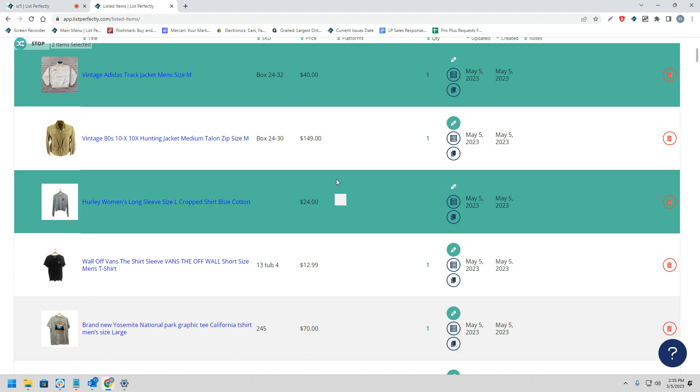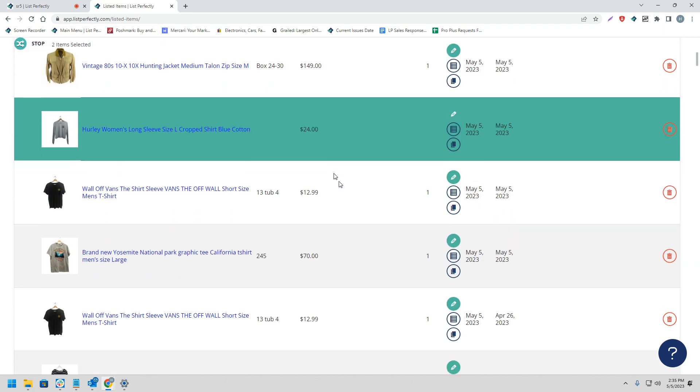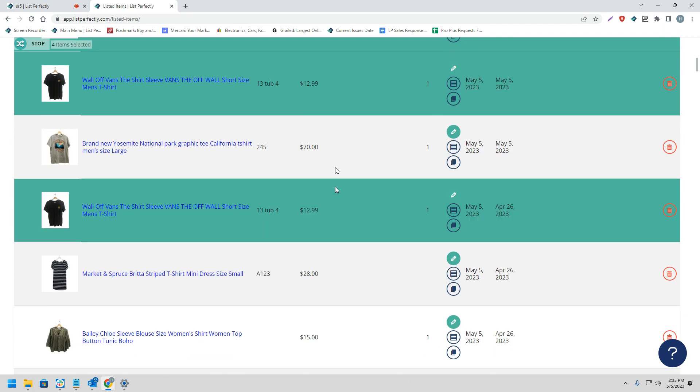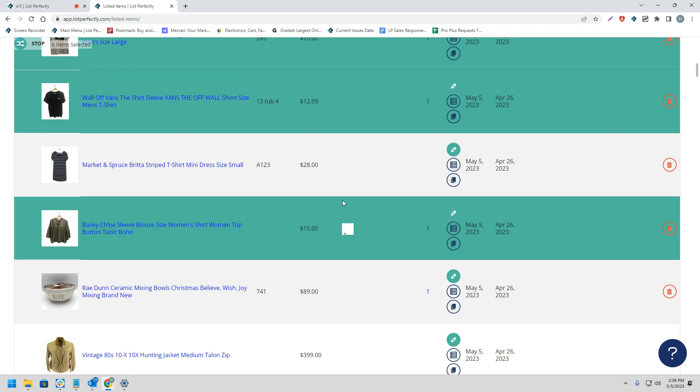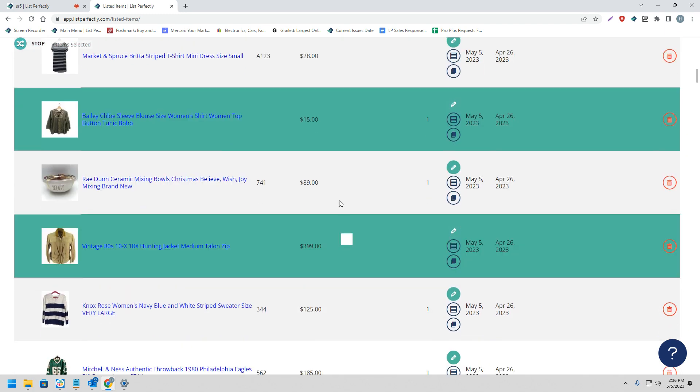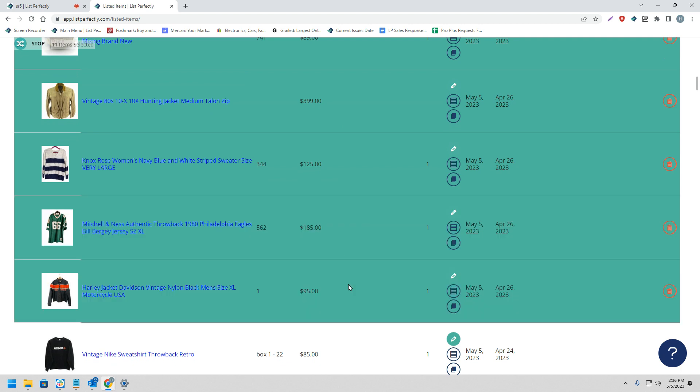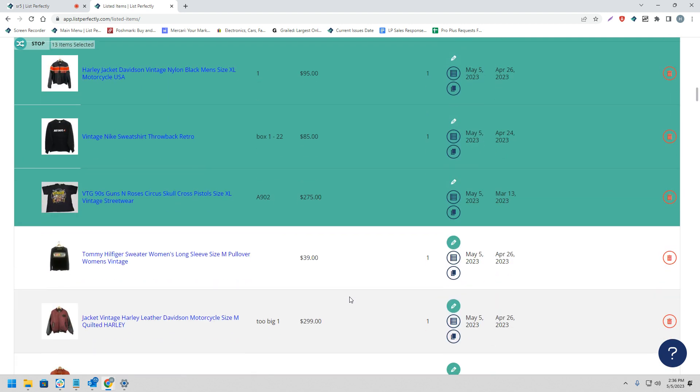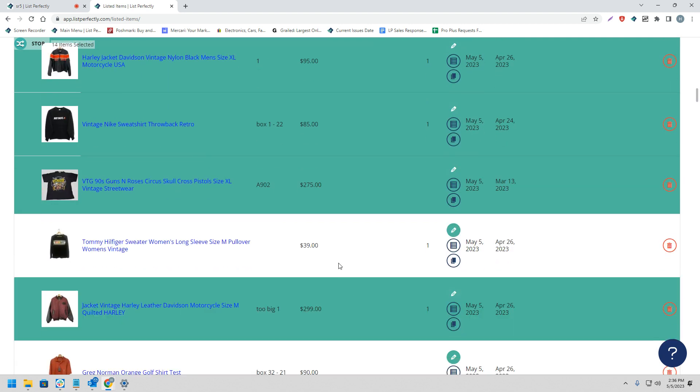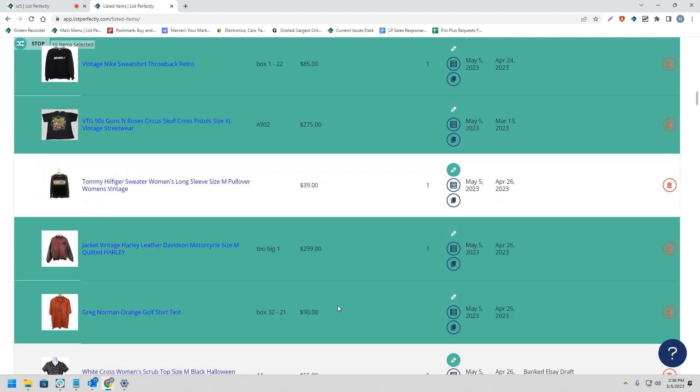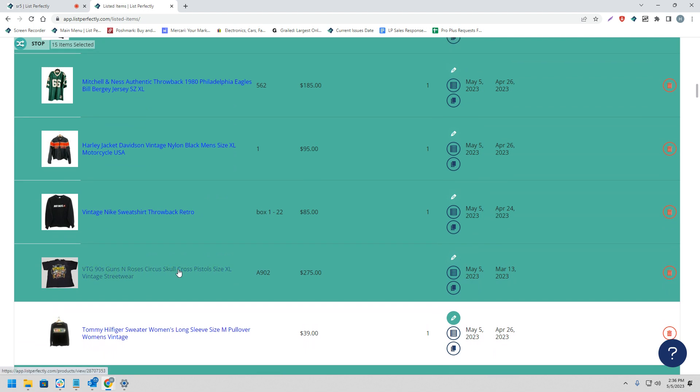Next, we can choose the listings that we would like to cross-post and please keep in mind you do not need to select your listings in order. You can skip around and choose exactly which listings you would like to cross-post.